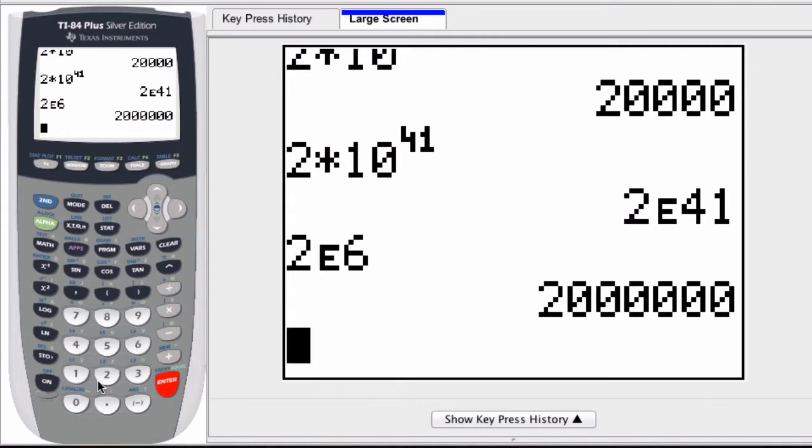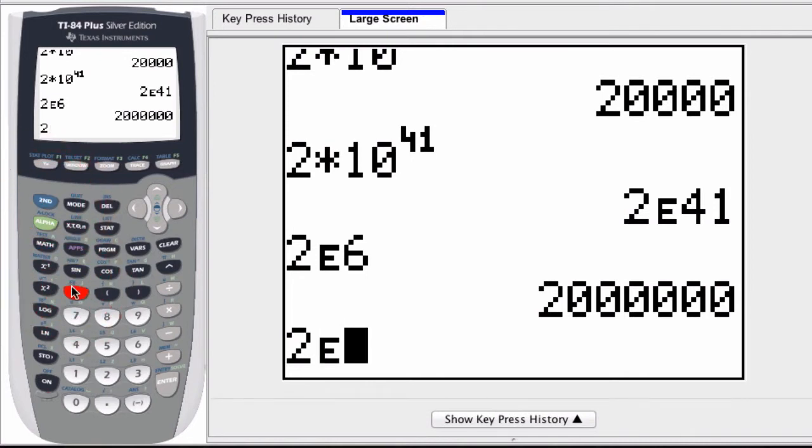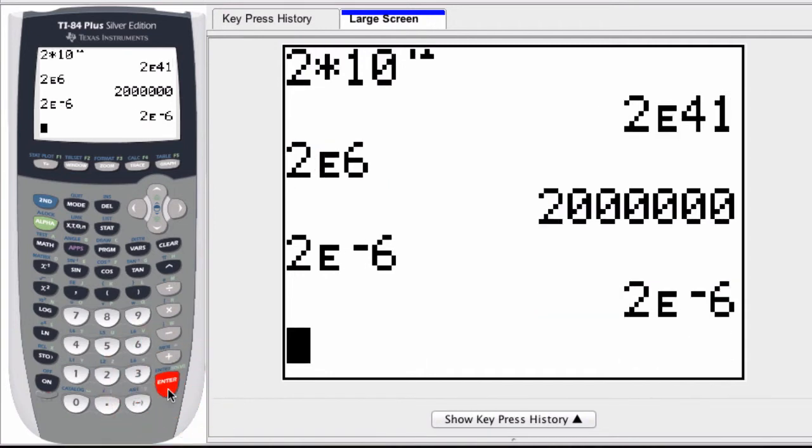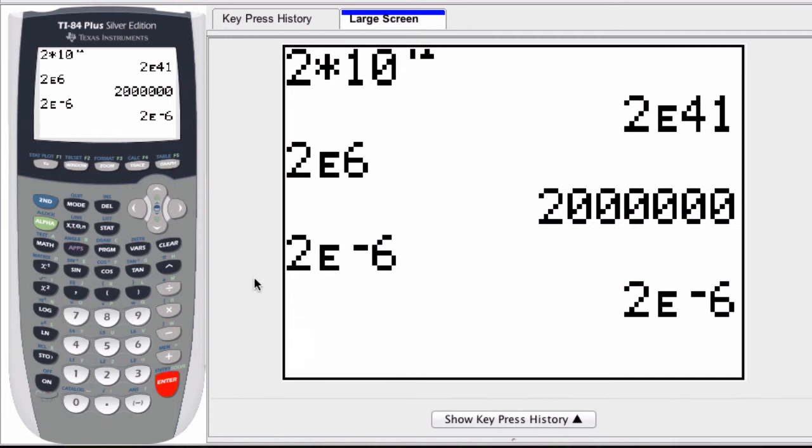The same thing applies for negative exponents. I can enter in 2E negative 6. This means 2 times 10 to the negative 6, and hit enter. Although it's not displaying correctly, I'm not sure why, but that's something I'll come back to in other videos. You can set it so it's a positive or a negative exponent. All right, hope this helped. Thank you.